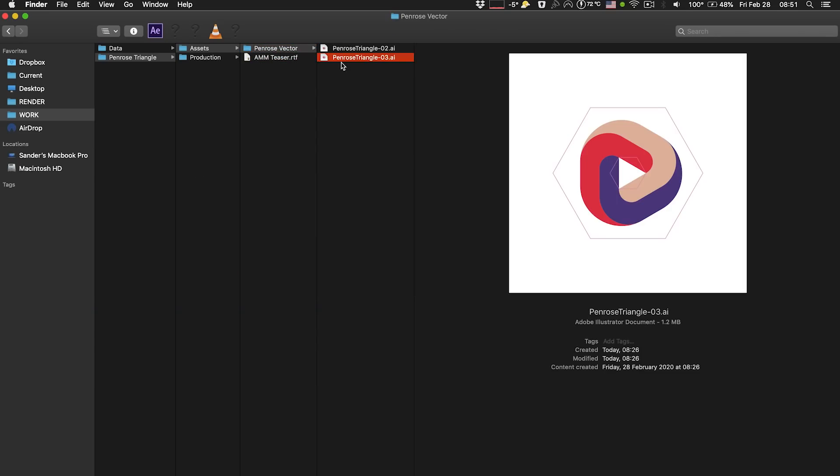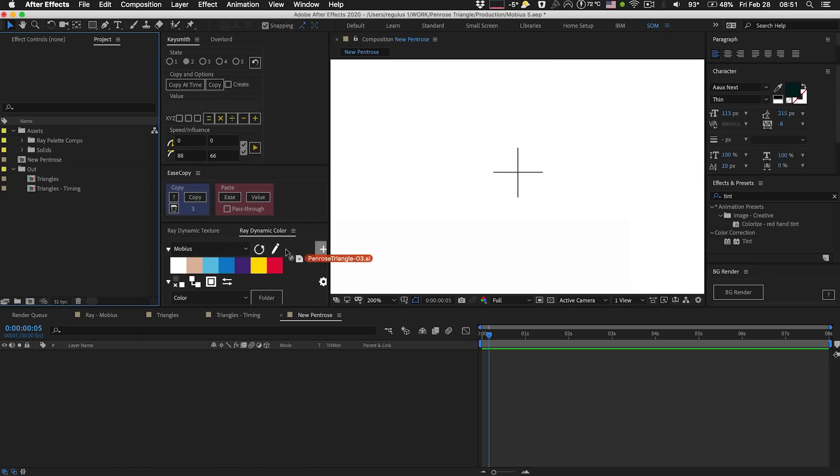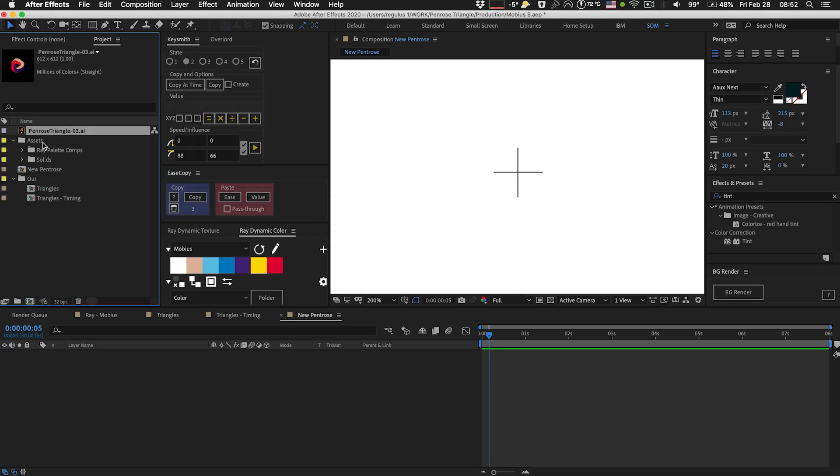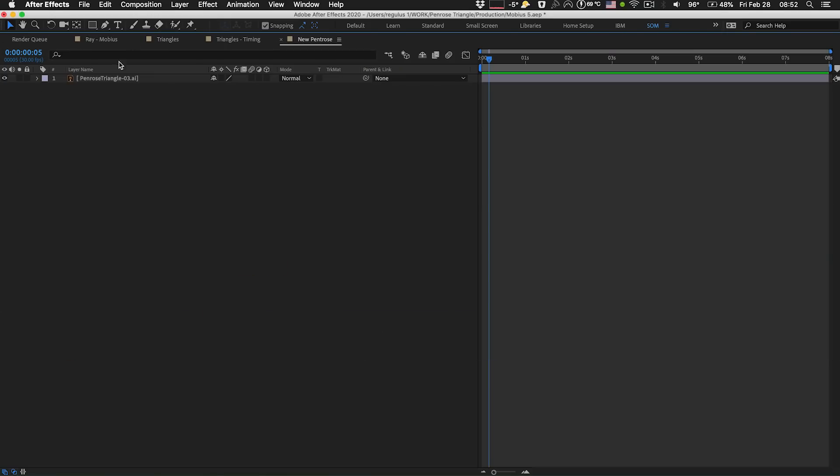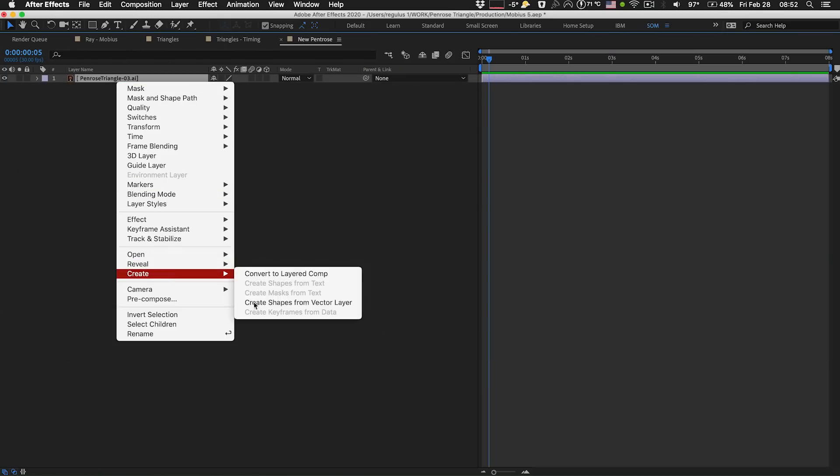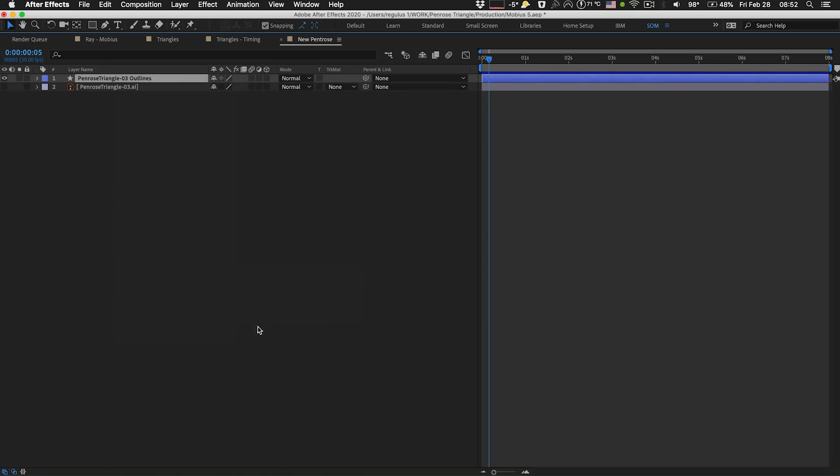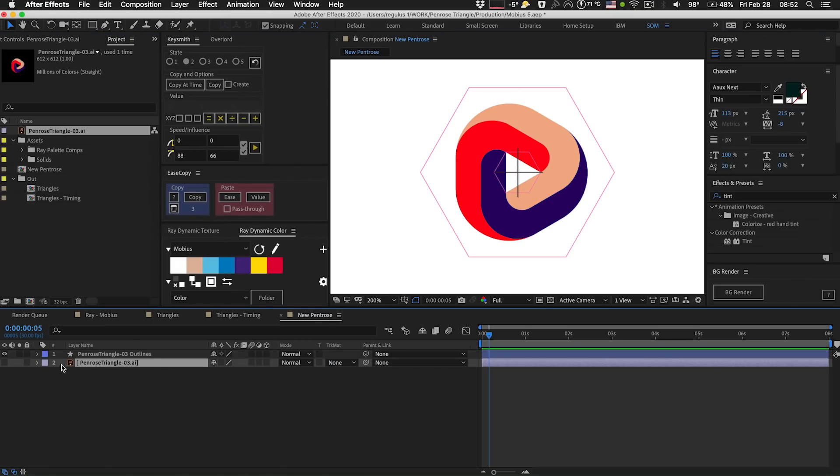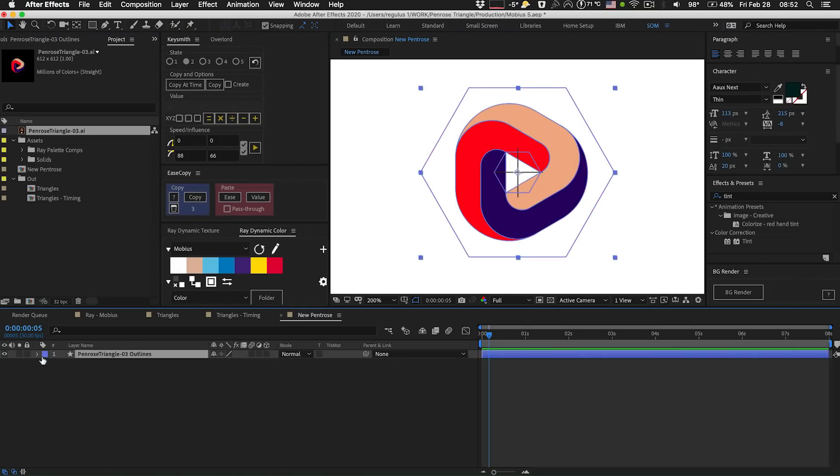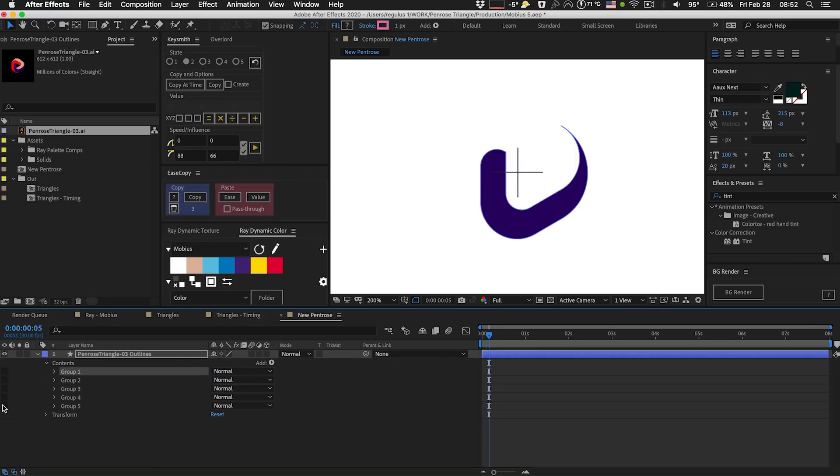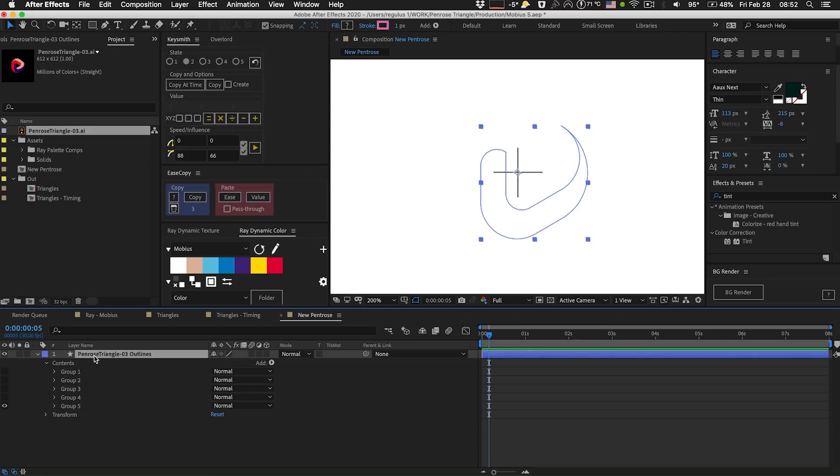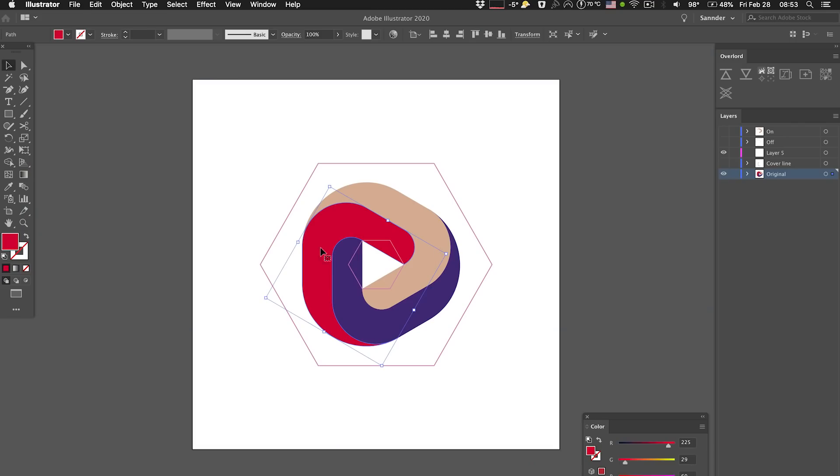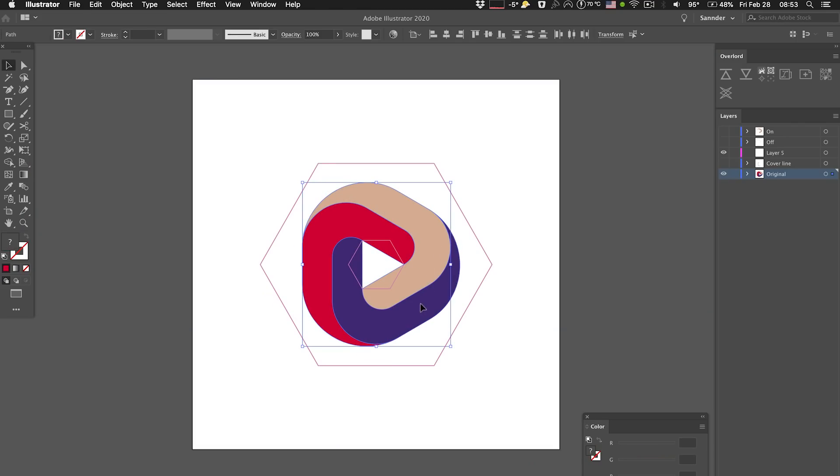Another option you have is actually taking the illustrator file, throwing it in After Effects, footage, throwing it in here, right click, create and then create shapes from vector layer. And when you do that, your illustrator layer disappears. And then you have this shape layer here that has all these different groups. So you can go from there as well. It really depends on the situation you're in, what technique is best for you.